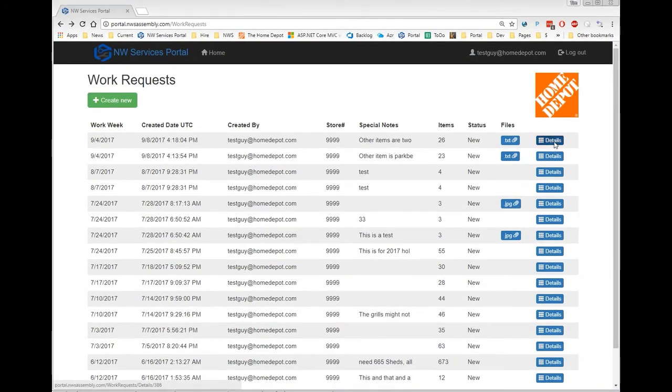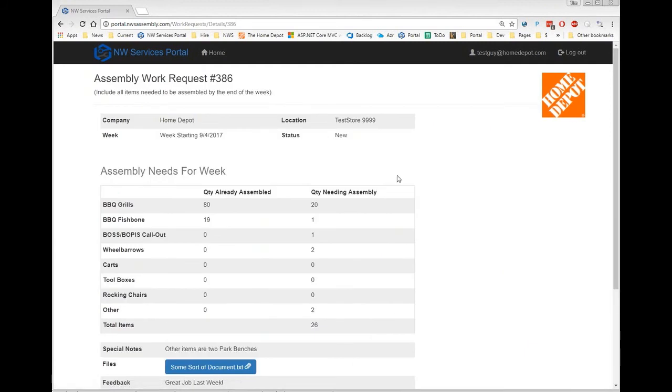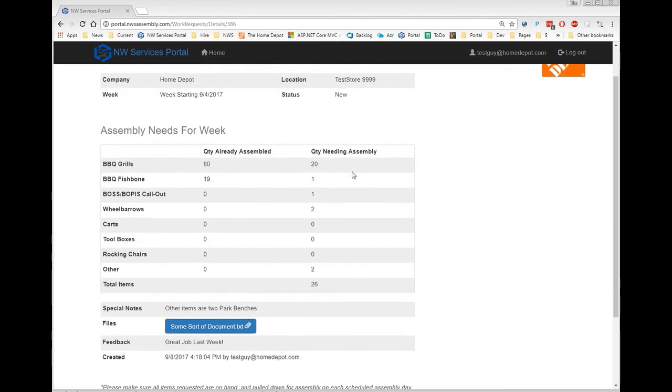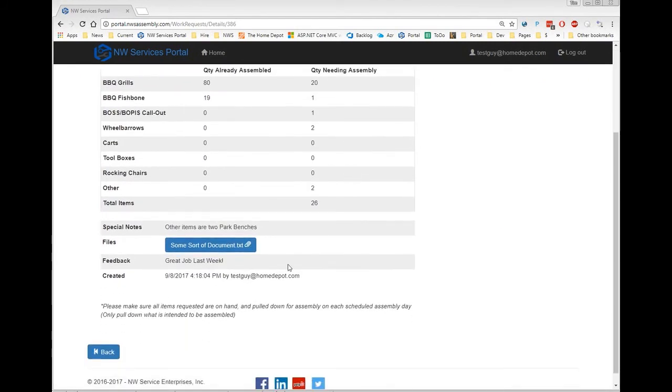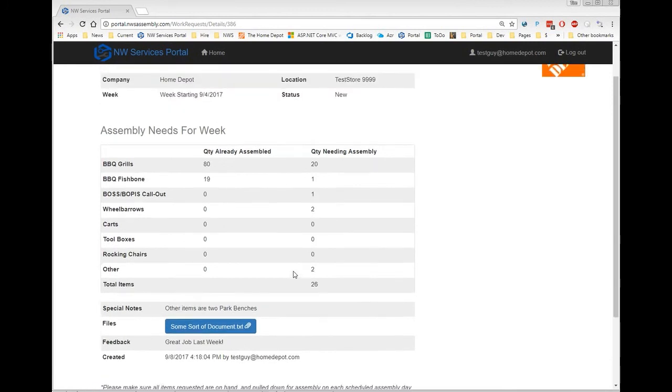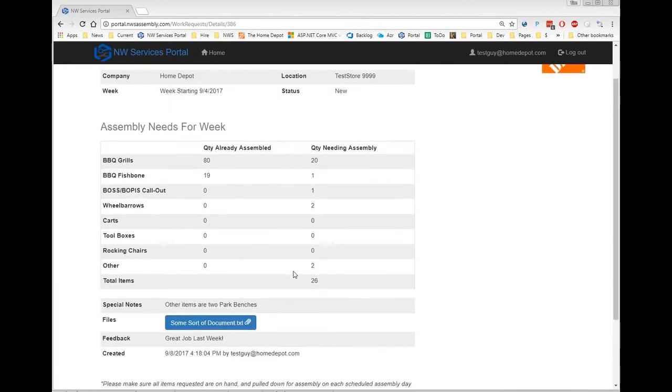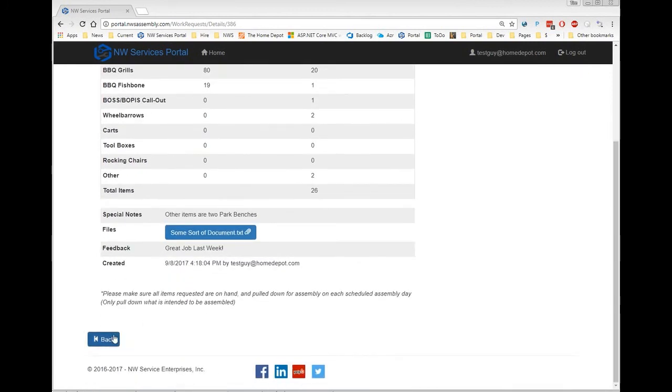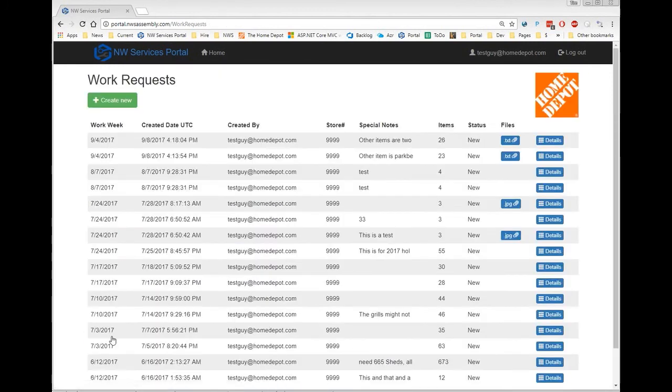From the work request view, you can check and see the details of existing requests that have been entered in the past by either you or anyone else in your same store.